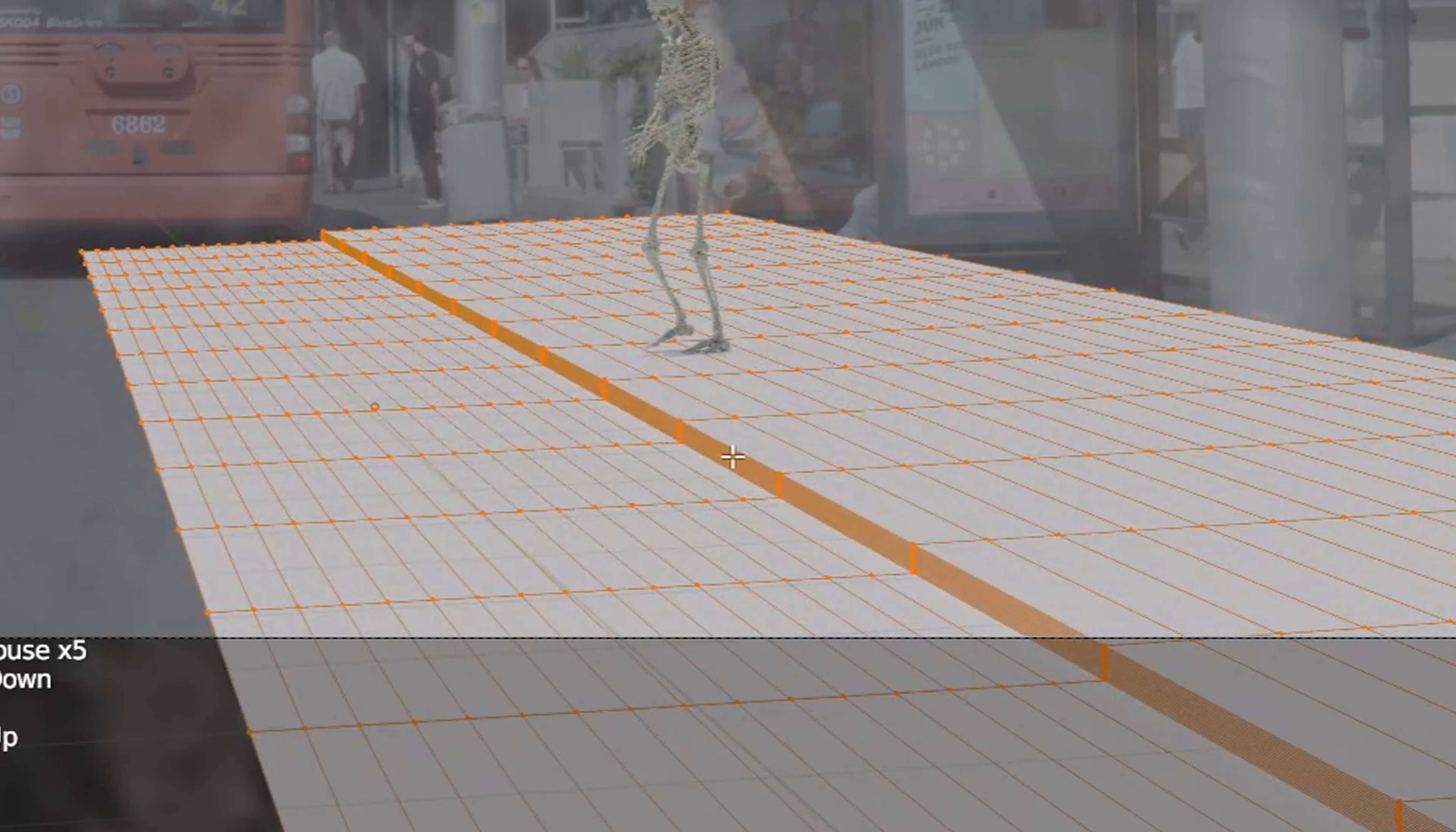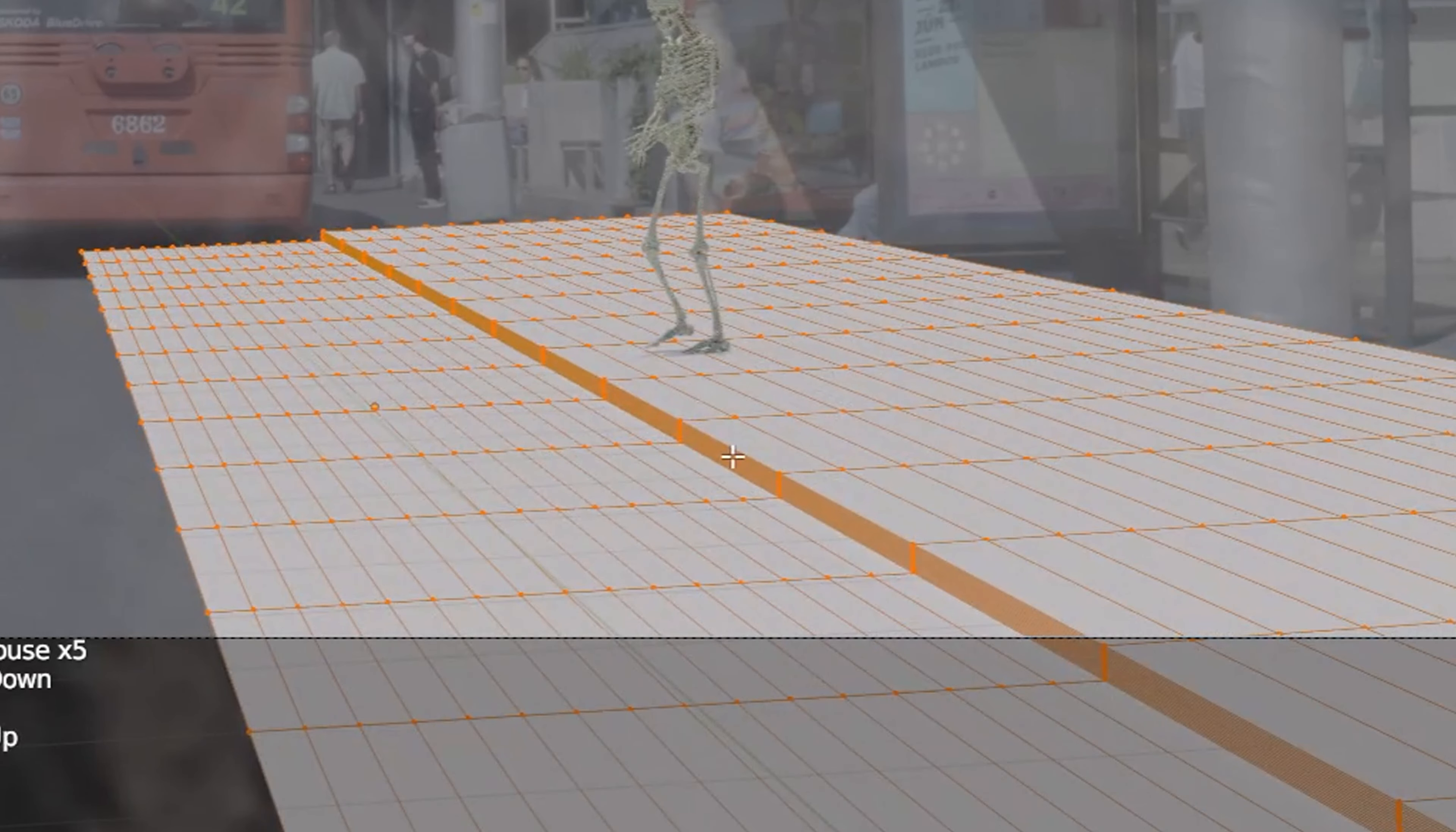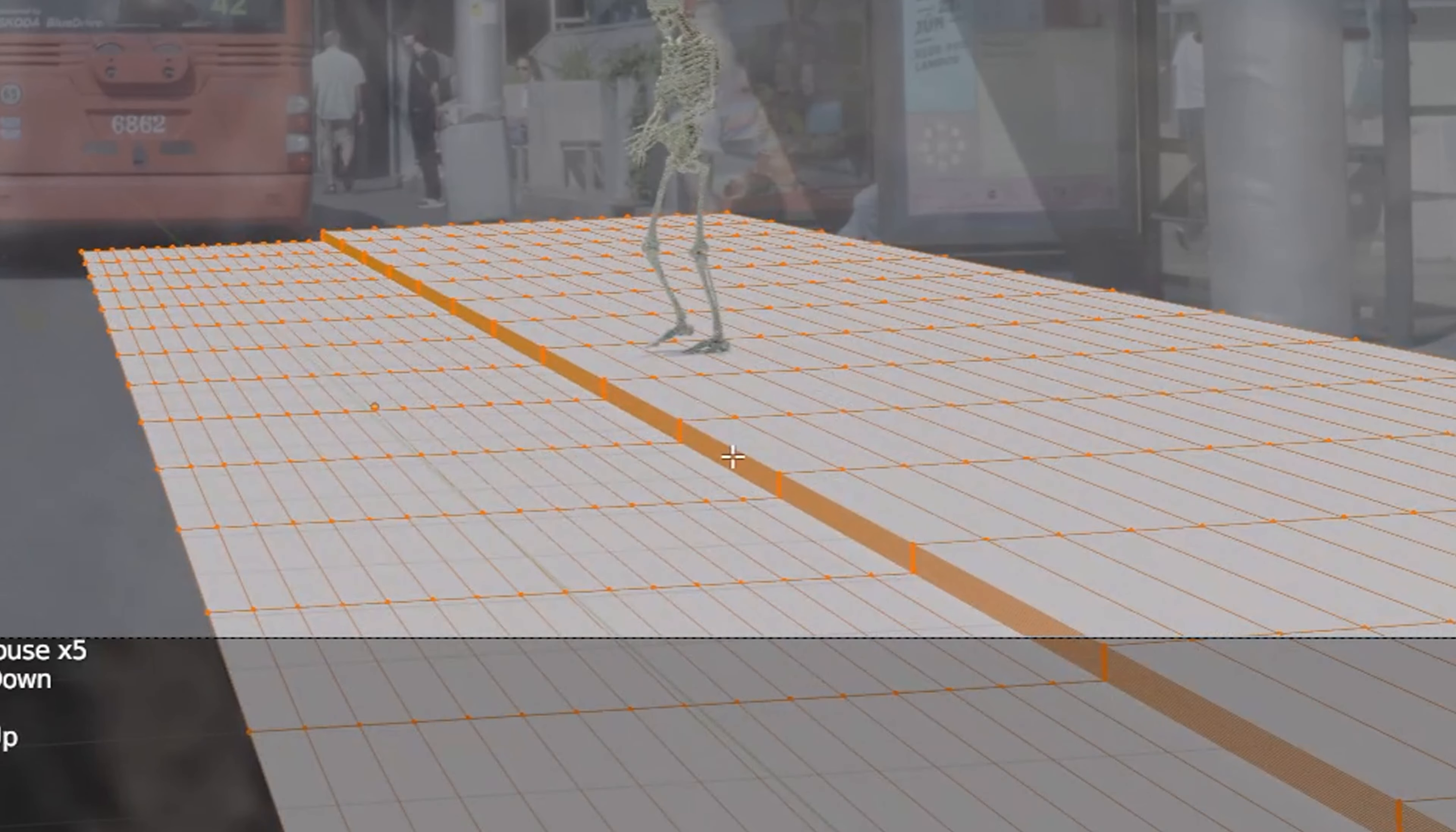The character should also have some bounce light from the ground. So in the Edit Mode I subdivided the ground plane a bunch of times and applied the background video as a texture. Then hit View Project from View. Now the texture on the plane should be matched with your background. However, I don't want this plane to be visible in the render. So in the Object tab I'll enable the Shadow Catcher option. This way we still get the bounced light and shadows but the texture won't be visible.